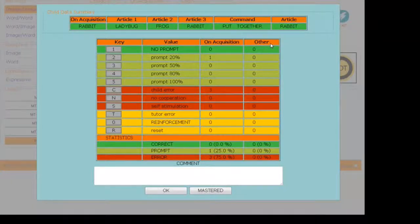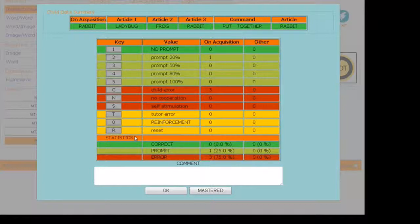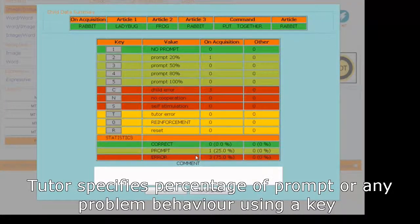The Tutor can specify the percentage of prompts provided or any problem behavior by using a key.